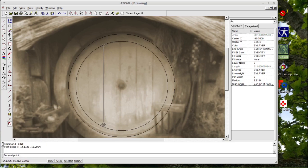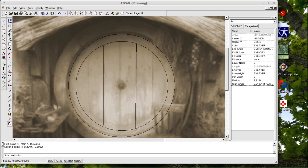The edit tools are here as well: move, scale, rotate, explode, trim, mirror — all the expected drafting tools.